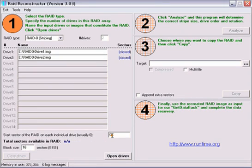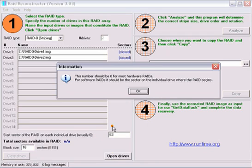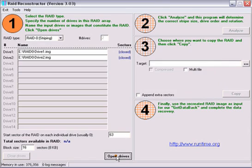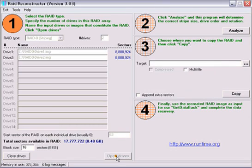We will now need to make a change to the starting sector. Change this number to 63. Once this is done, click on the Open Drives. You will get a message that says that 0 is the default for hardware RAIDs. Since we are working with a software RAID, this is not the case. Click OK, open the drives, and then click on Analyze.